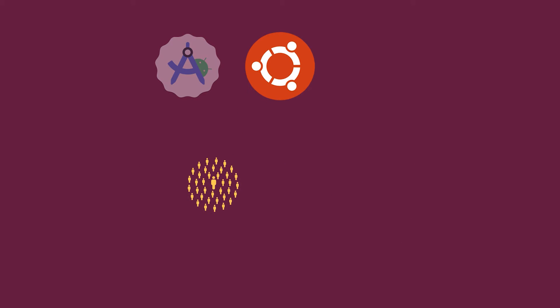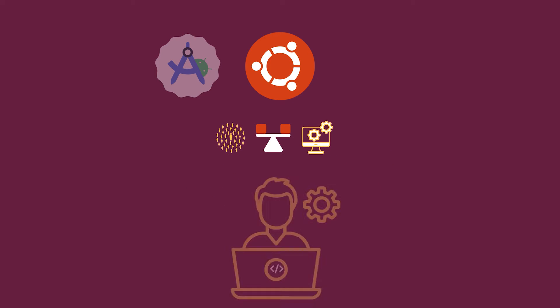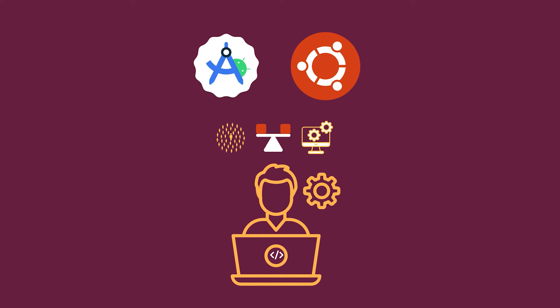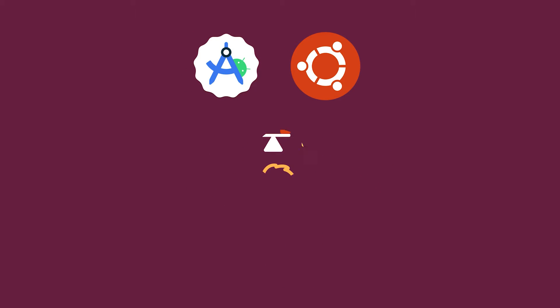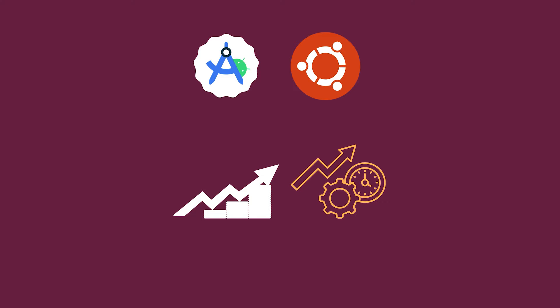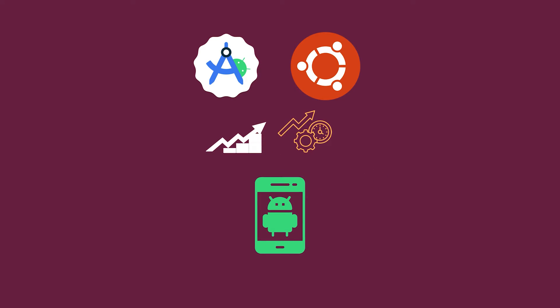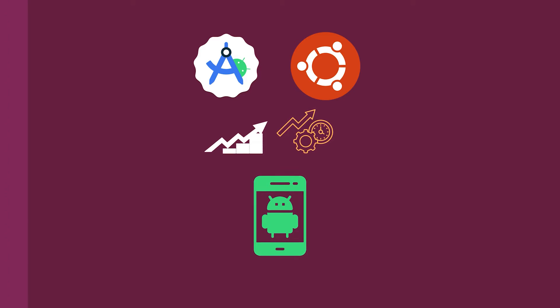As Ubuntu is a popular and stable operating system, many developers choose it for installing Android Studio, allowing them to leverage its powerful features and efficient workflow to develop Android applications on a reliable and familiar system.